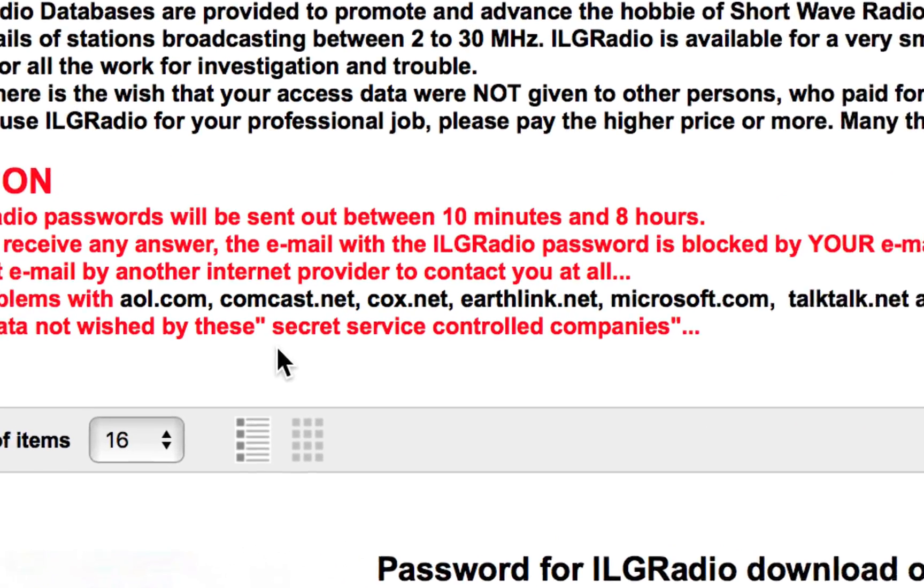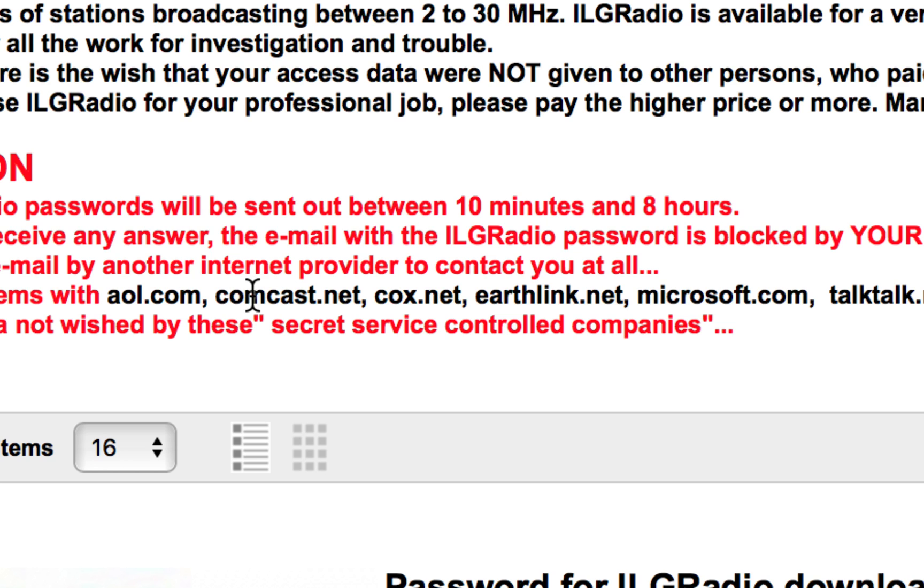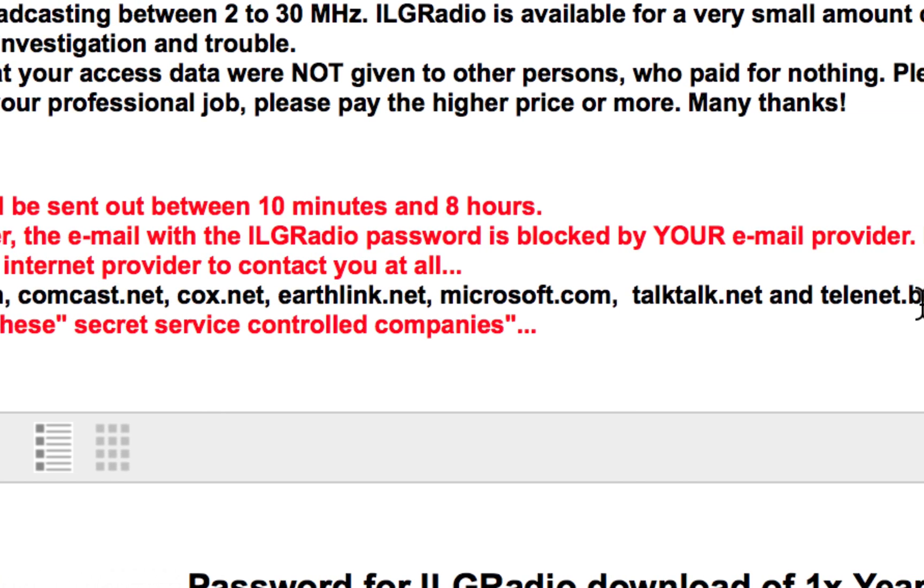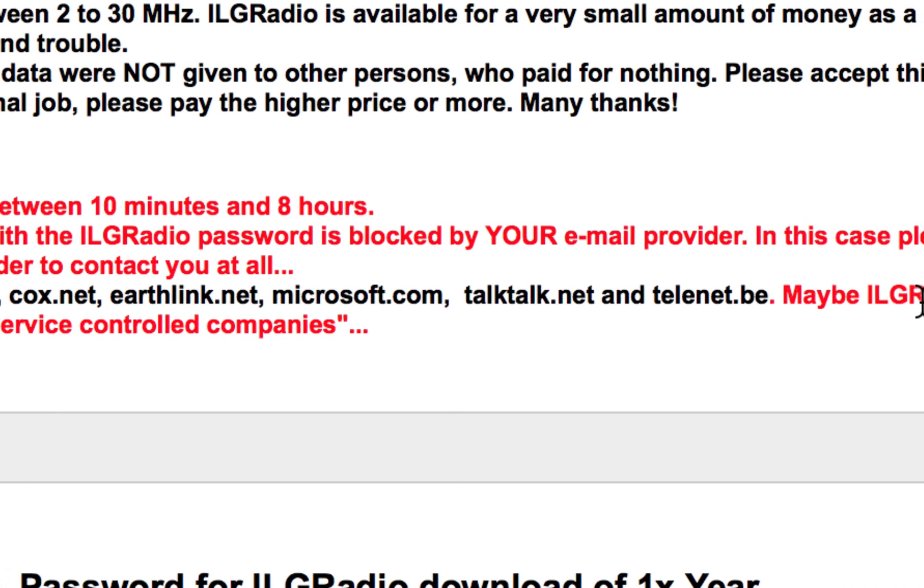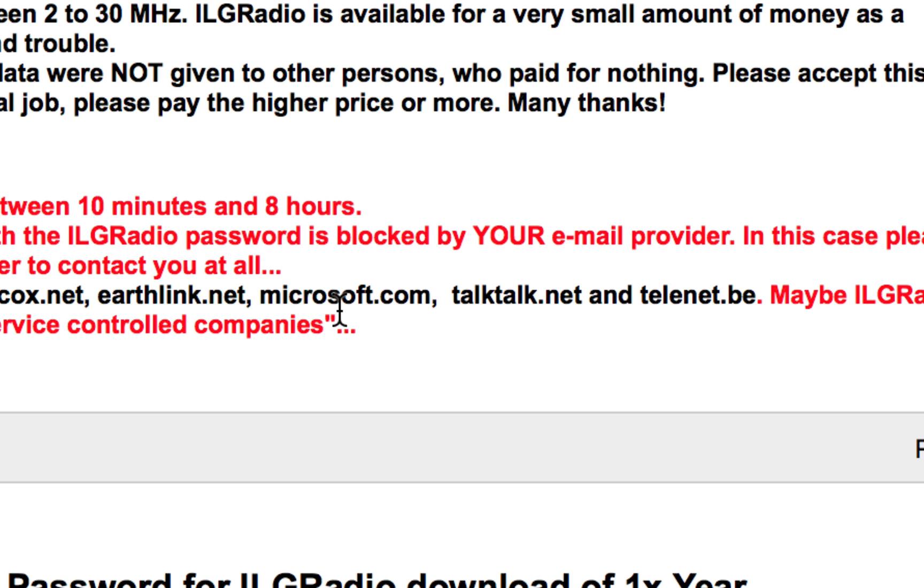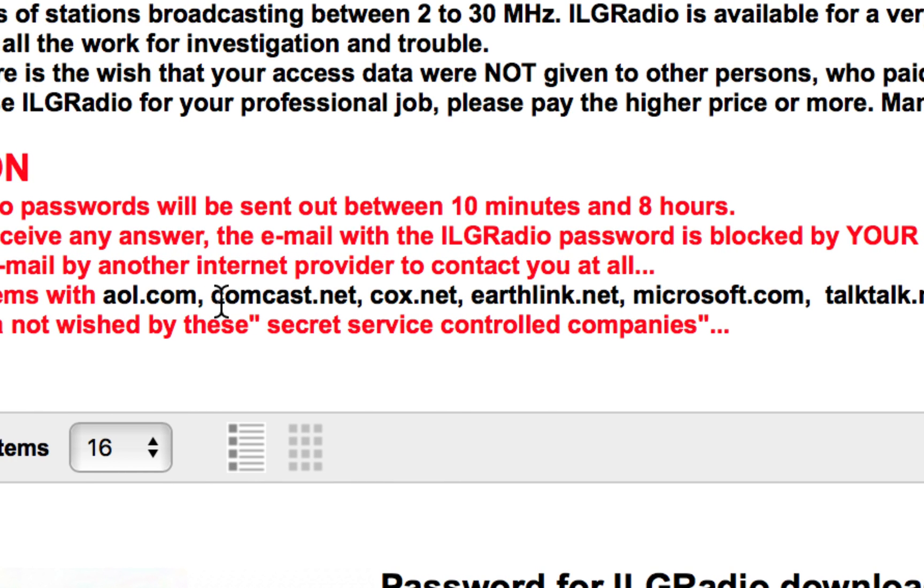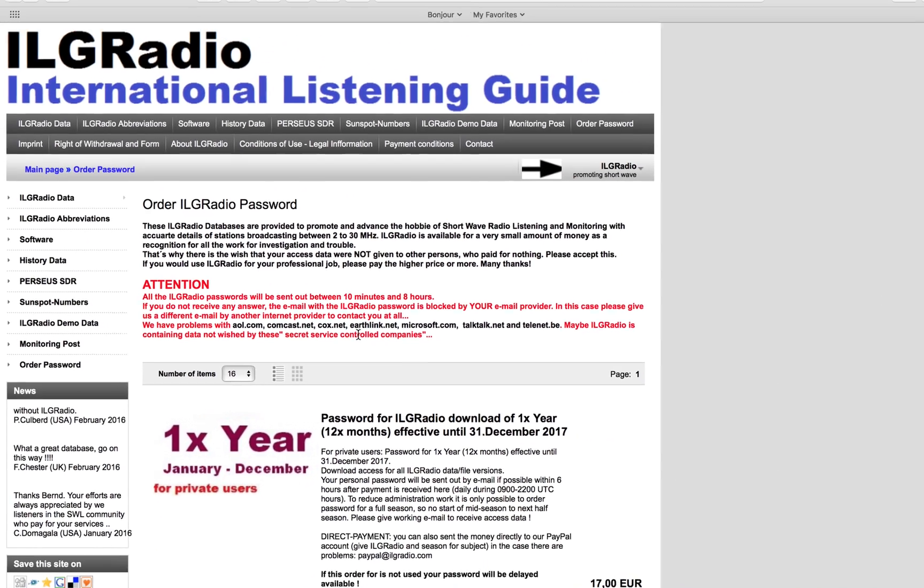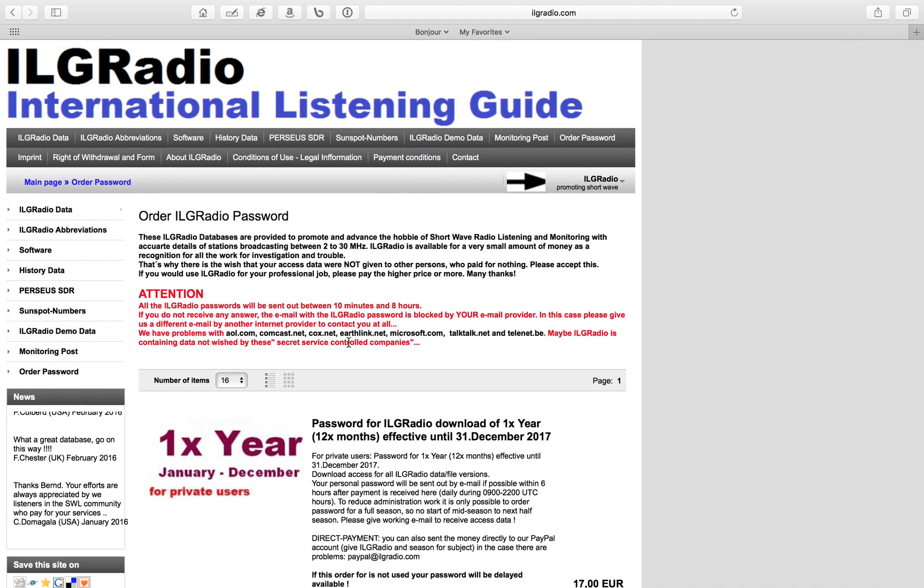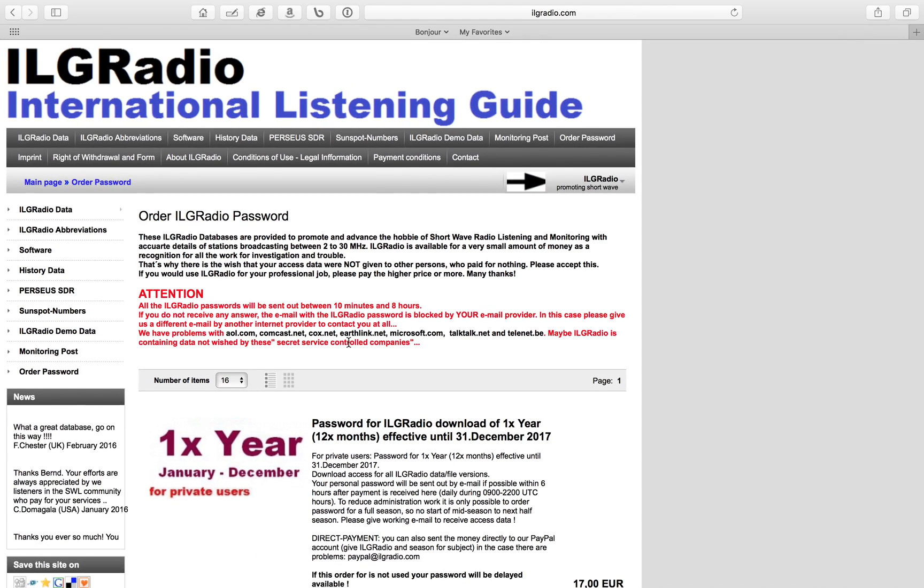When you order a password, don't use any of these email addresses because they have a problem with them. Use a Gmail account if you have one or any other account that's not one of these. I had no problems with Gmail.